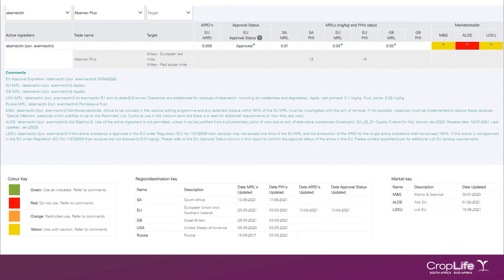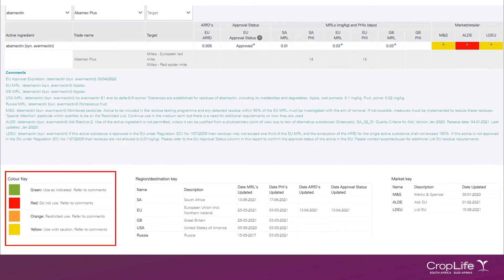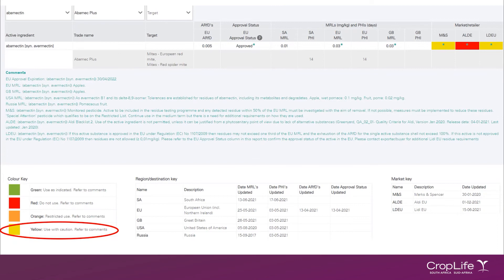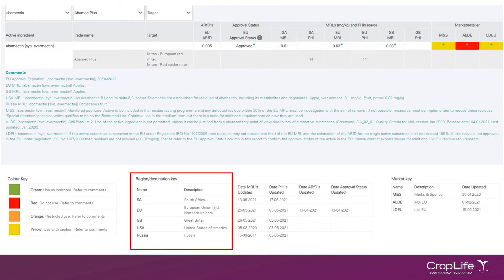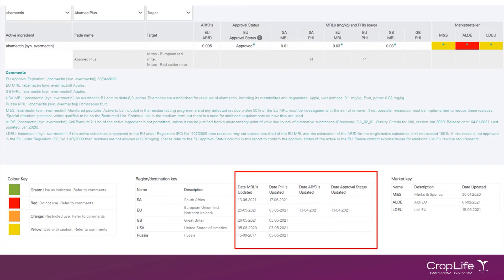Right at the bottom of the report, you'll find various keys. The first key is the colour key. This contains different colours with a brief description on what each colour means, and it relates to the market or the retailer information in your report. If we look at M&S, for example, you'll see there is a yellow block. The yellow colour means use of caution — referred to comments. In your comments section, you need to find the entry for M&S, and it will inform you that this active ingredient is a monitored pesticide for M&S, along with a description to let the user know what that means. The next key is the region or destination key. This provides an abbreviation for the countries, as well as a description of the full country name. There's also a date when the MRLs for each country were last updated, as well as the date when the PHI information was last updated. We also provide the dates when ARFDs and approval status information was updated.